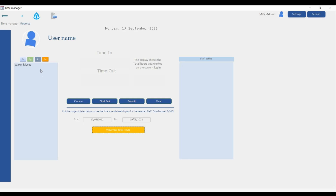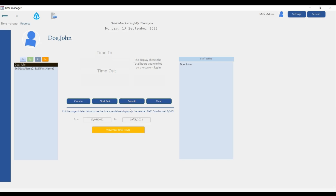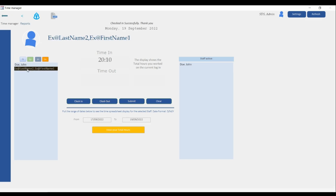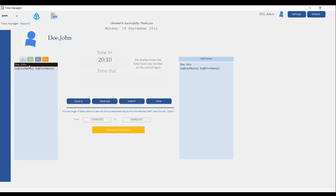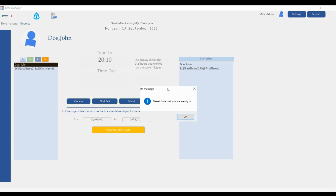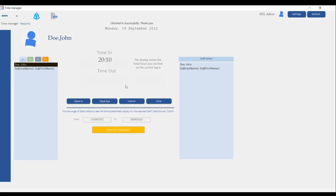For example, if you want a student to clock in, click over there and automatically the time-in is going to be entered and certain fields will be disabled to guide you straight to the Submit button. You can then select the person and submit. Now if you click on this person again when they're already clocked in, a message will show up telling you that the person is already in.